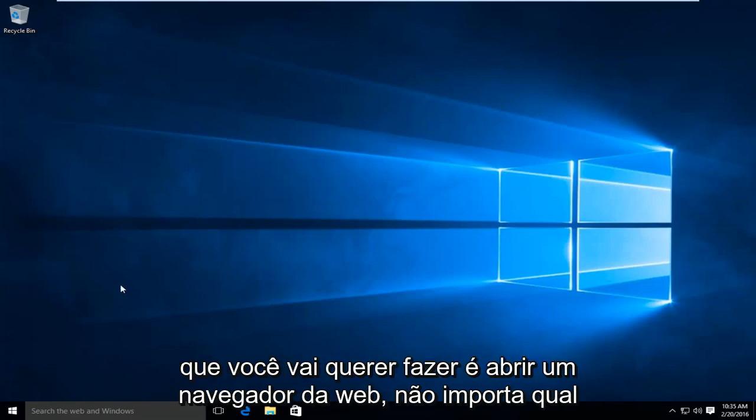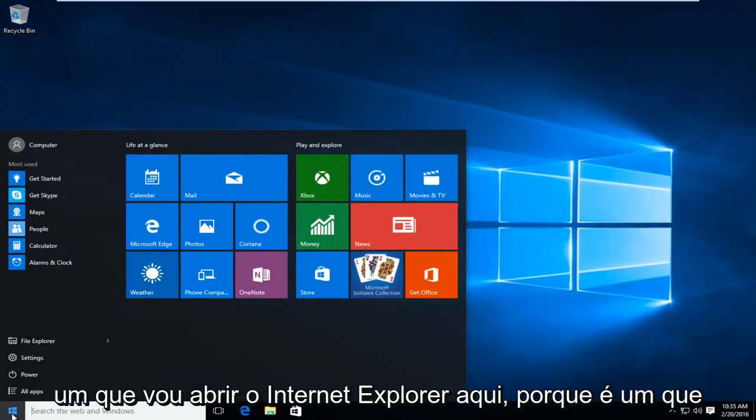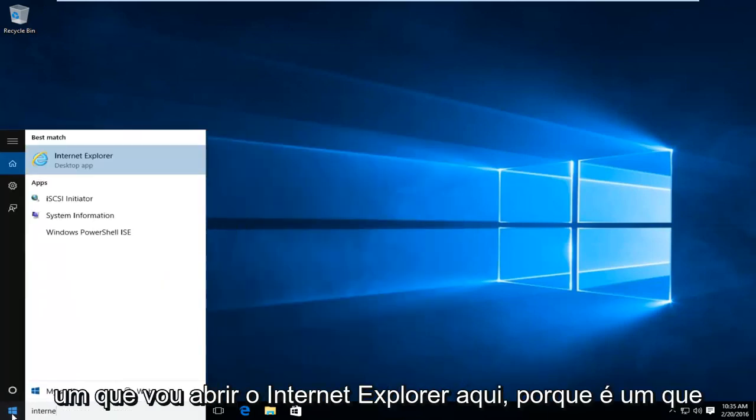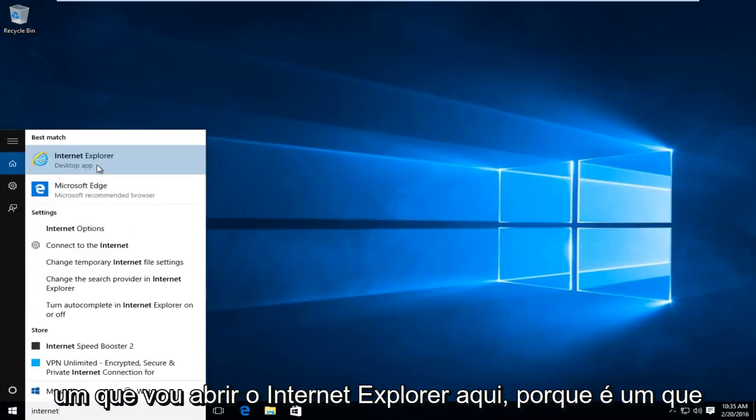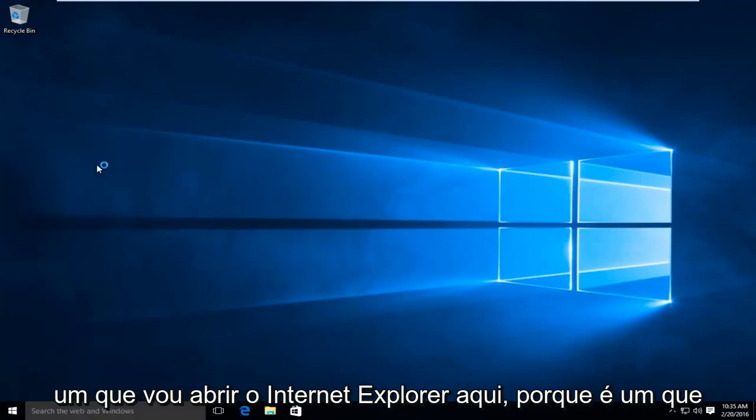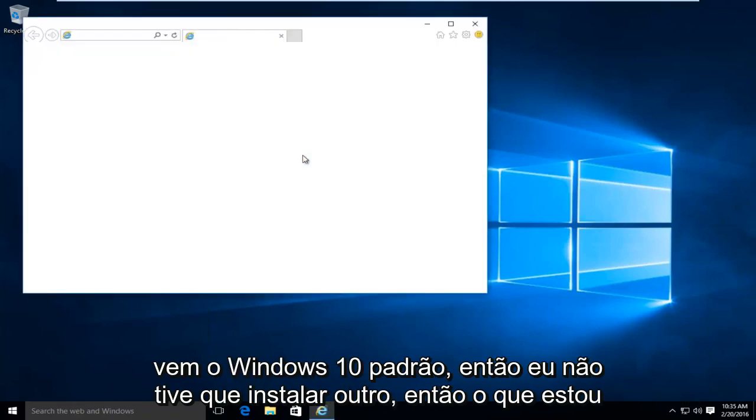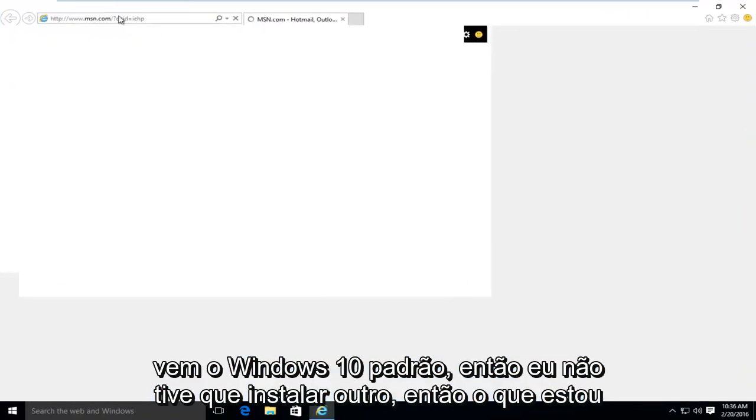So the first thing you're going to want to do is open up a web browser. It doesn't really matter which one. I'm just going to open up Internet Explorer here because that is one that comes default with Windows 10 so I didn't have to install another one.